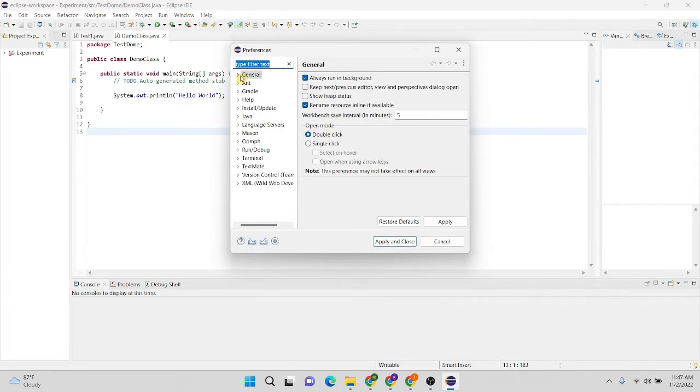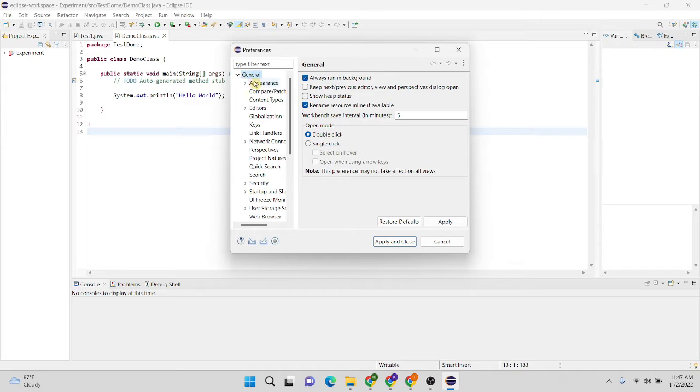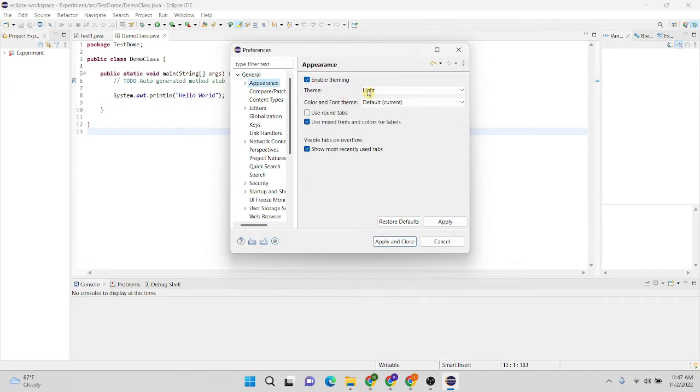Then here you can see there are several tabs displayed in this window. Now in this case, I'm going to expand this General tab, then I'm going to click on Appearance.